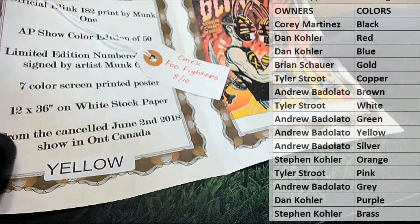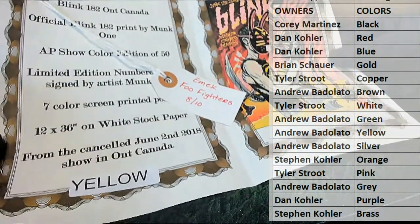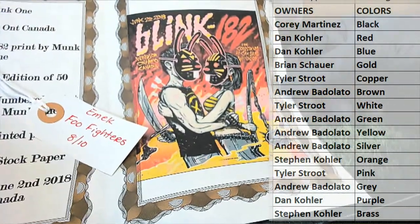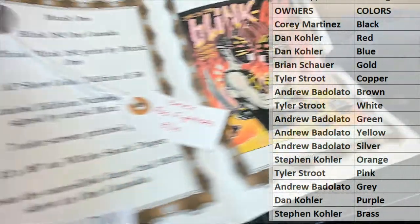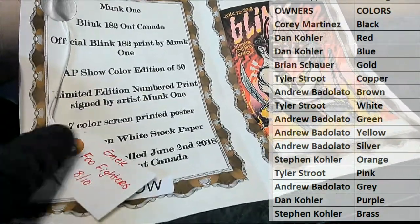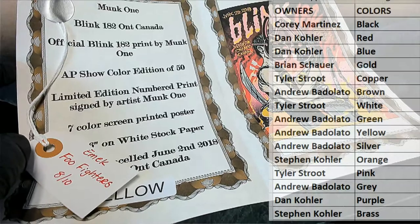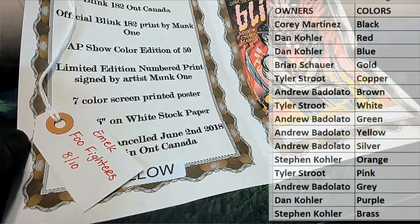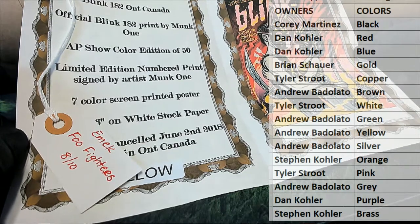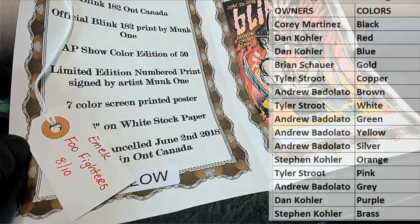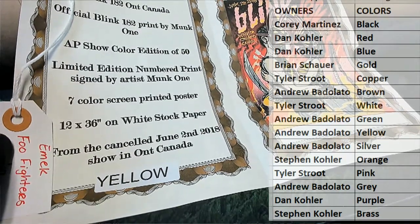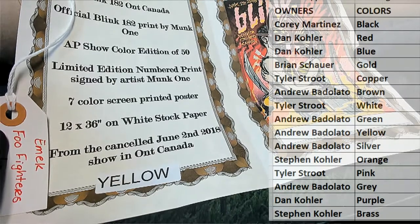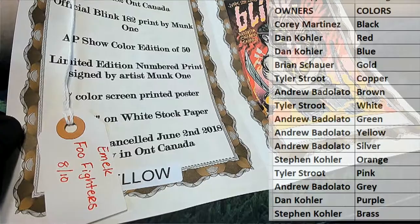Oh there we go, okay. Alright guys, that's going to be ticket number eight, emic food fighters. That's a crazy looking Blink 182 poster. Nice, okay, Monk One guys, very famous poster artist. Blink 182 Ontario Canada official Blink 182 by Monk One. Let's see here, artist print, artist proof, show color edition, edition of 50, wow. Limited edition print signed by Monk One, seven color, 12 by 36, white stock paper, from canceled June 2nd showing Ontario Canada.